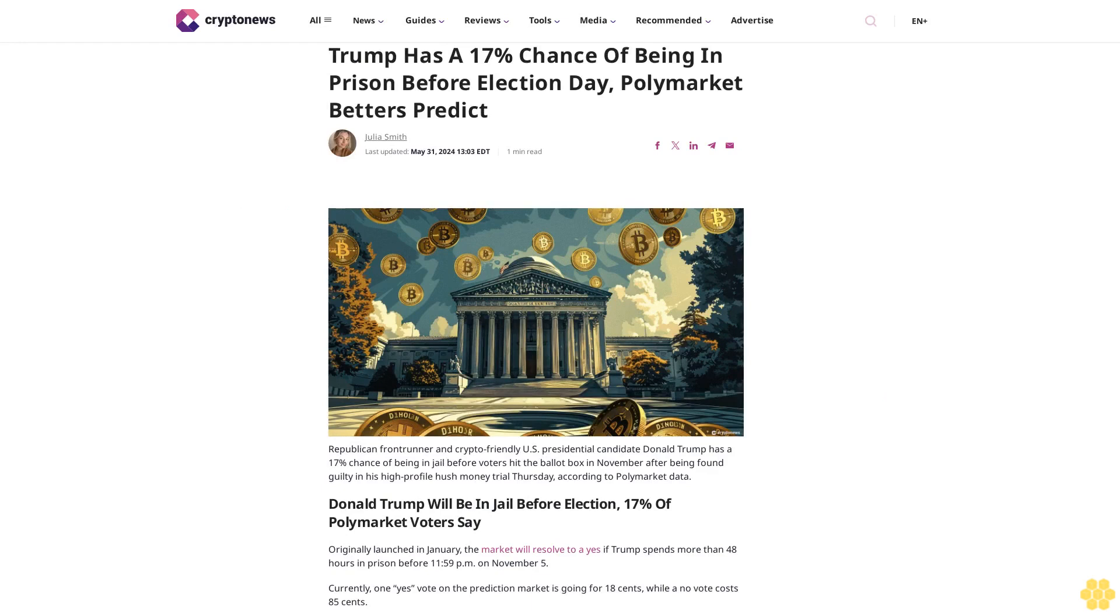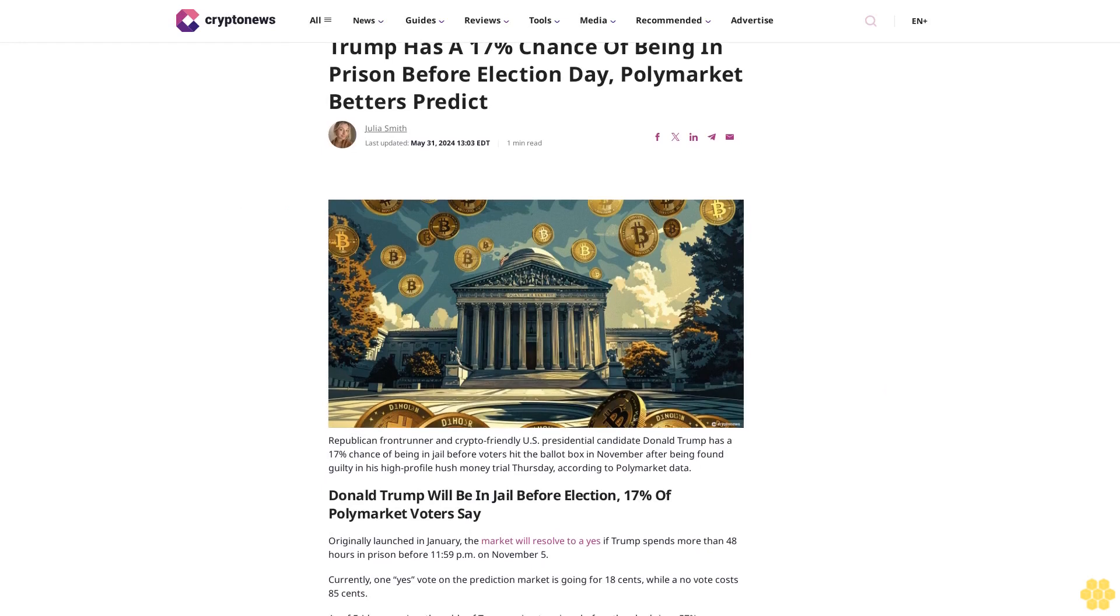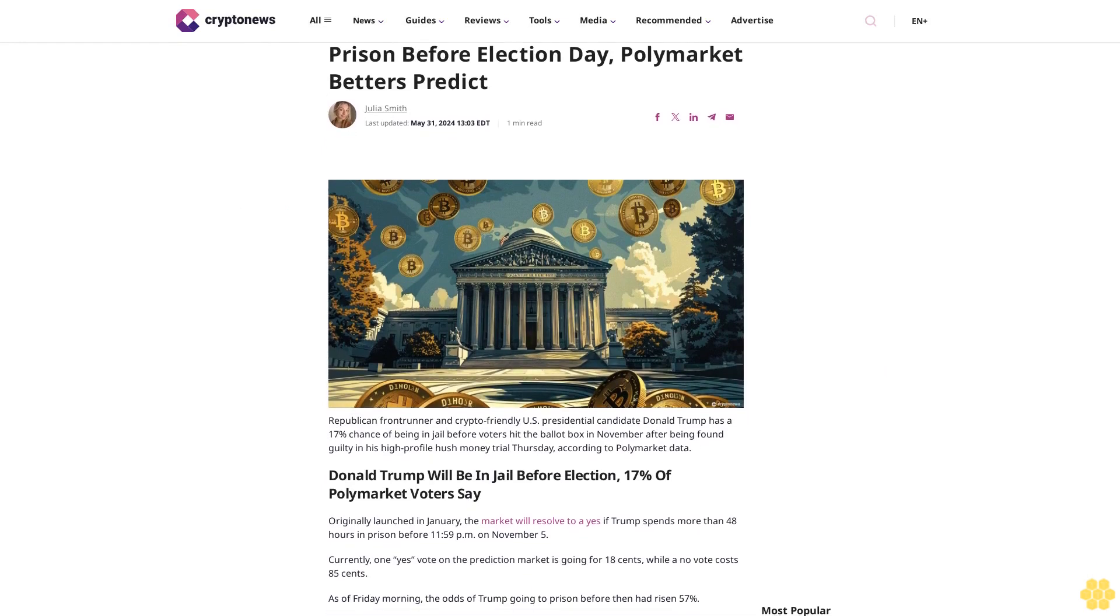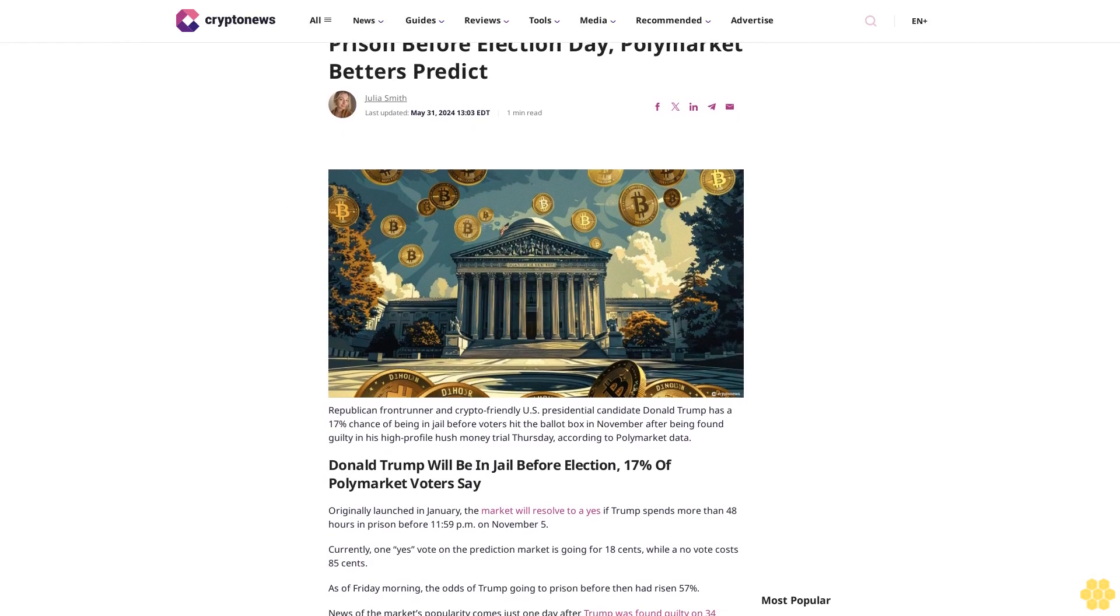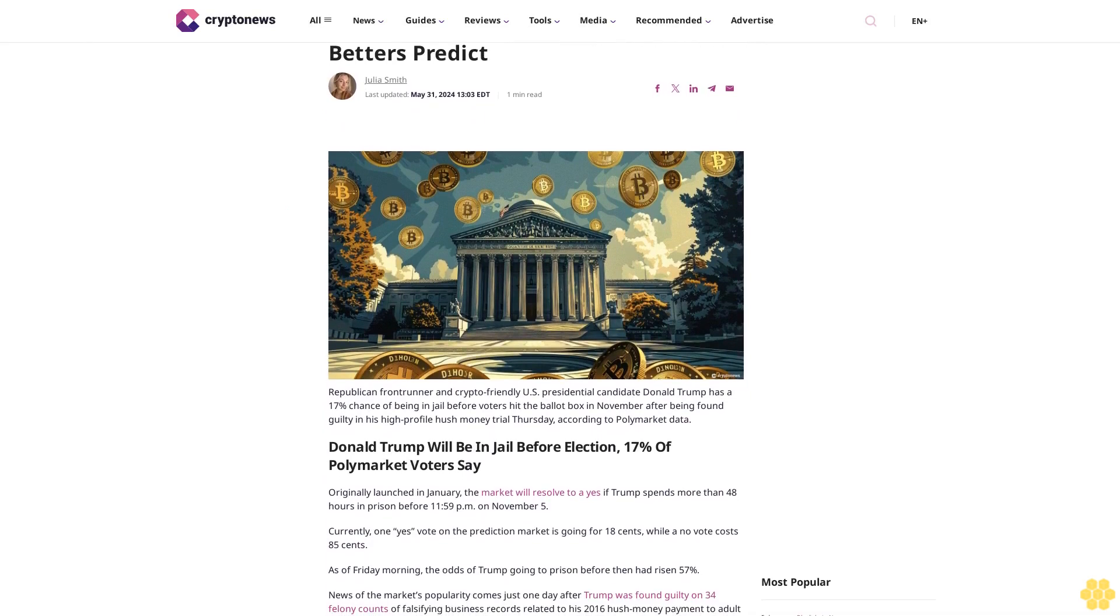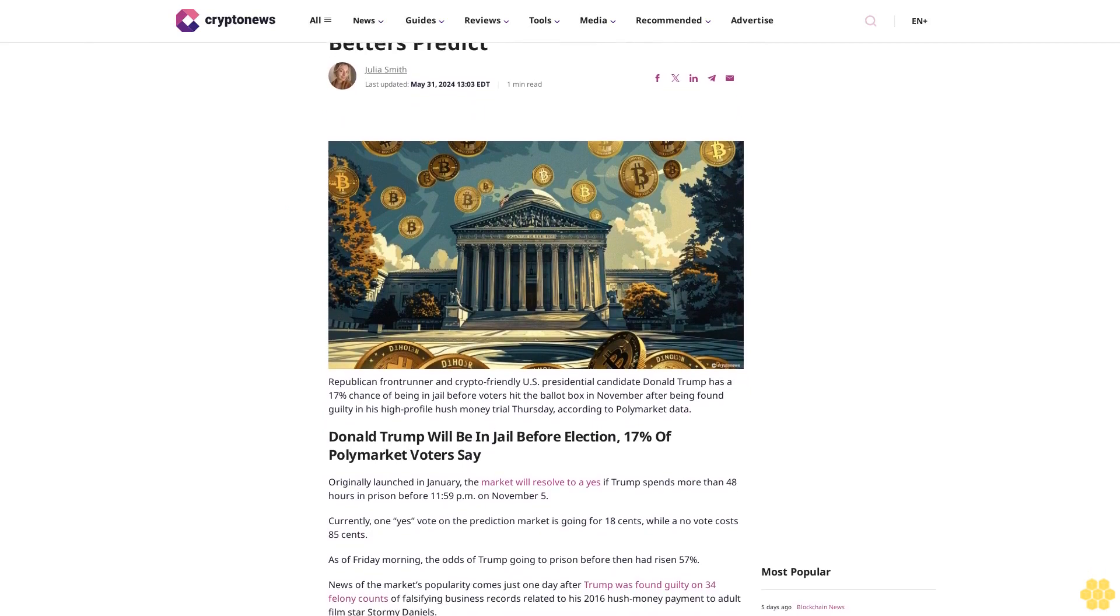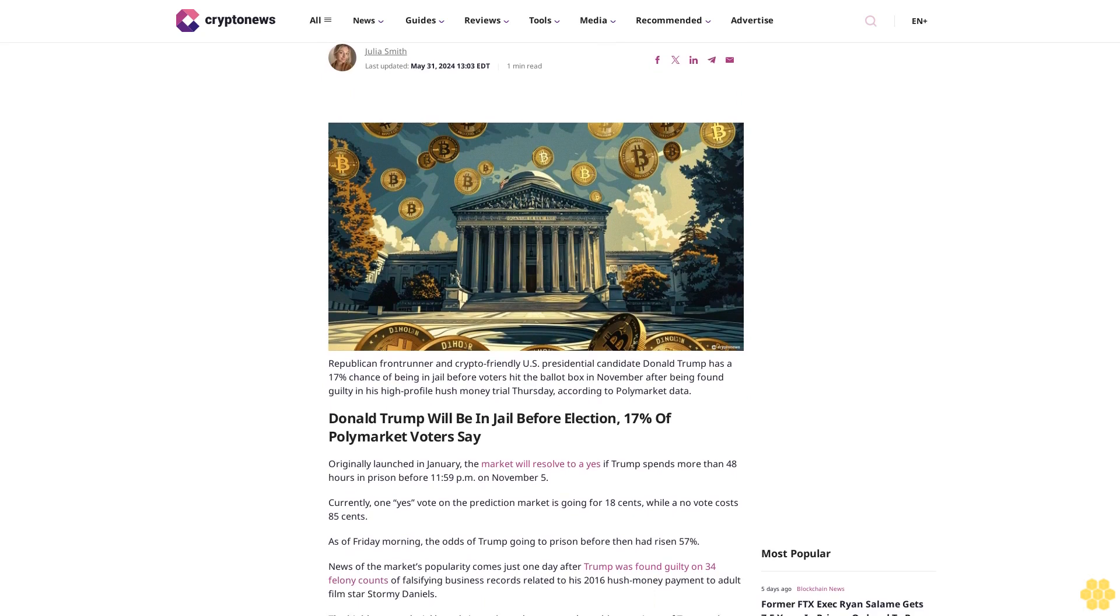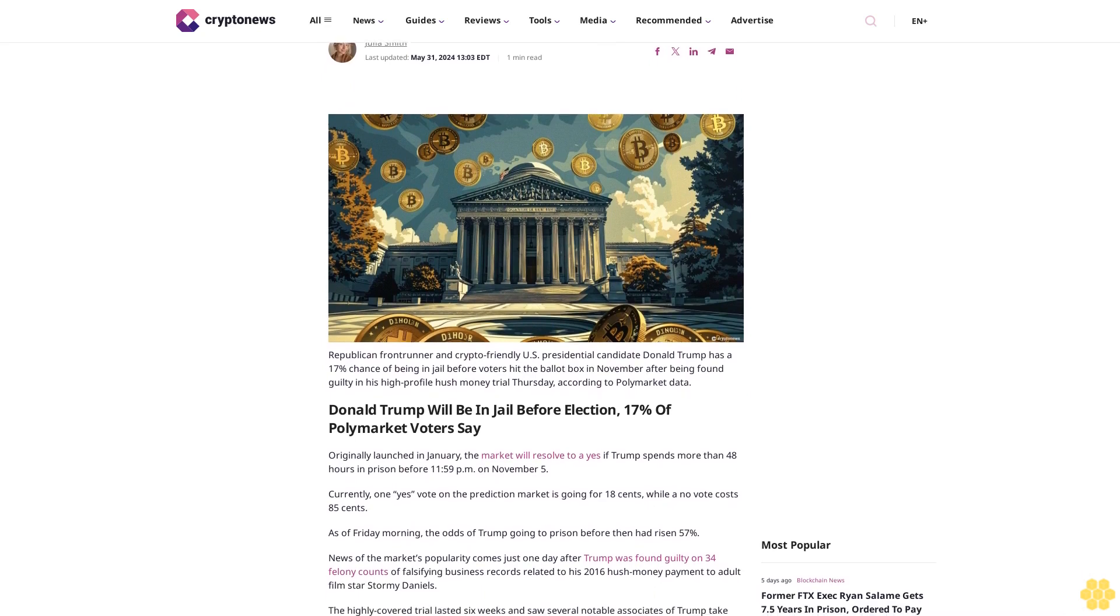Trump has a 17% chance of being in prison before Election Day, Polymarket bettors predict. Article by Julia Smith, last updated May 31, 2024.